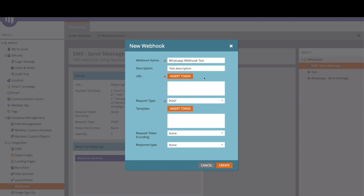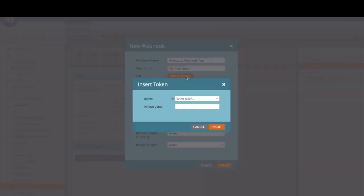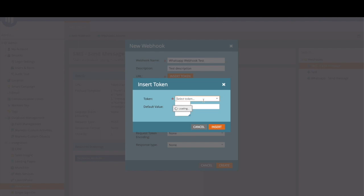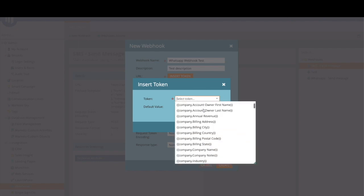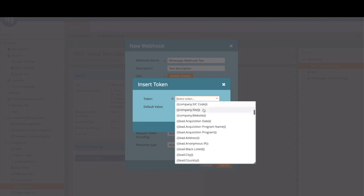So for the URL you can use the insert token. So tokens are dynamic values in Marketo. You can fill based on your use case, based on the value that you have in Marketo. In this example we don't need to have dynamic value for the URL,